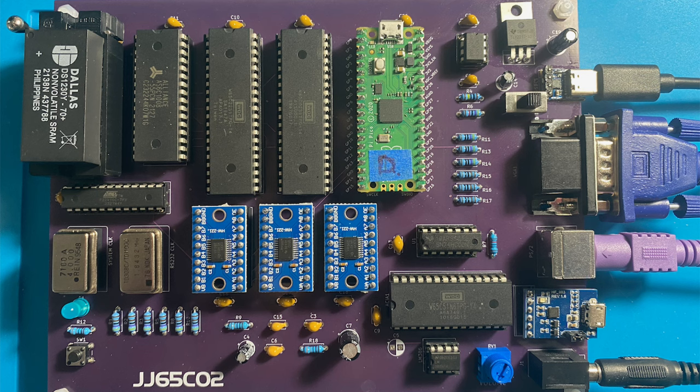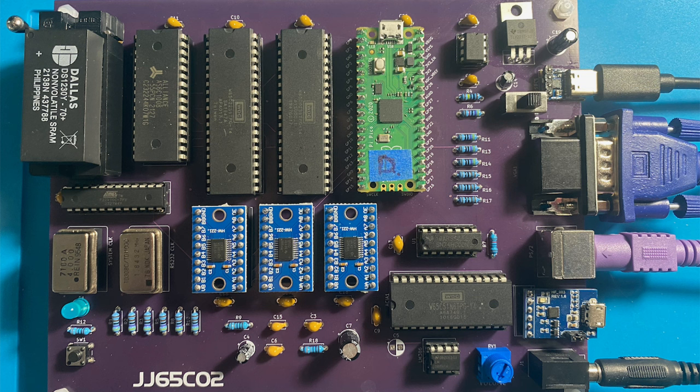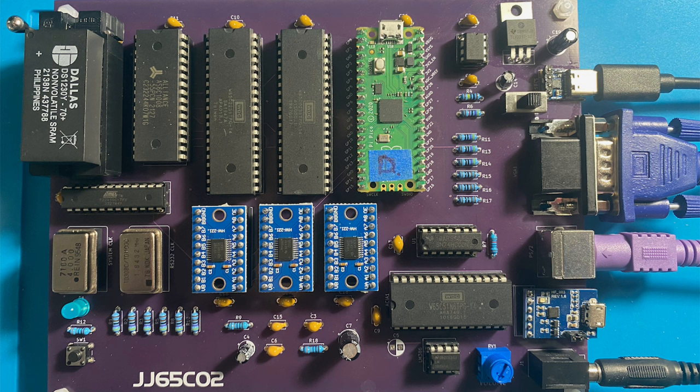The Raspberry Pi Pico is responsible for three main functions on the JJ65CO2 board. The first is the sound generation and output capability. The second is the VGA output, which includes not only the VGA signaling, but also the text and graphics capabilities which are displayed on the VGA monitor. And thirdly, the PS2 keyboard interface.